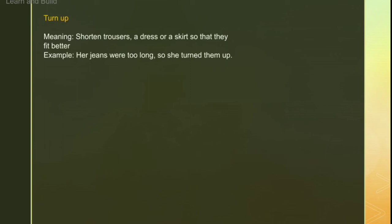Next is 'turn up'. Turn up is used when you have trousers, a dress, jeans, or something that is very long, and you fold it up at the bottom. For example: 'Her jeans were too long, so she turned them up' — she folded them up for a better fit.